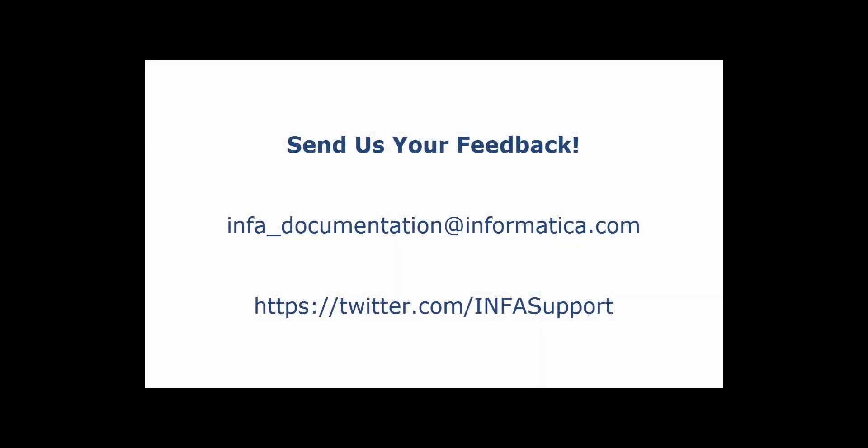If you have feedback on this demo or to request a demo on another topic, email us at infa-documentation at informatica.com. You can also tweet us on the Infa Support Twitter site.